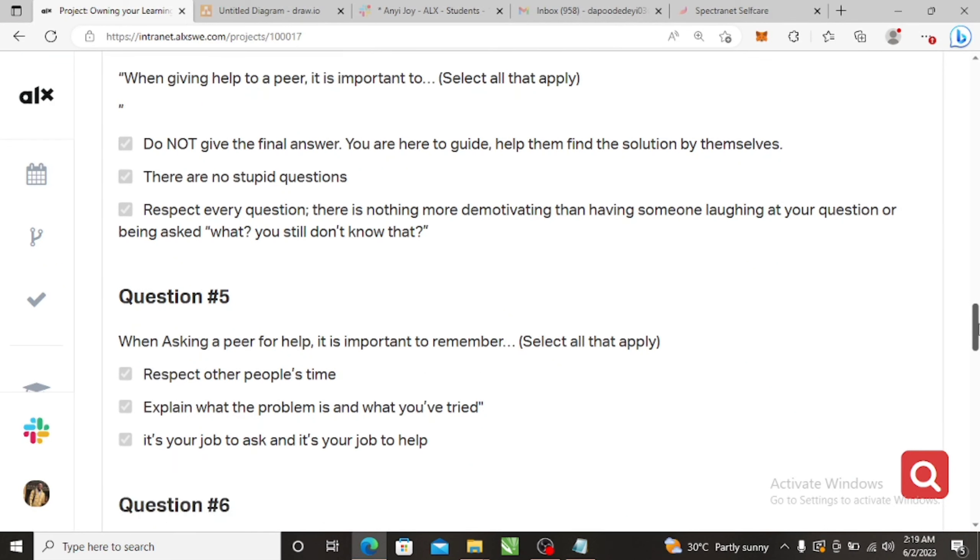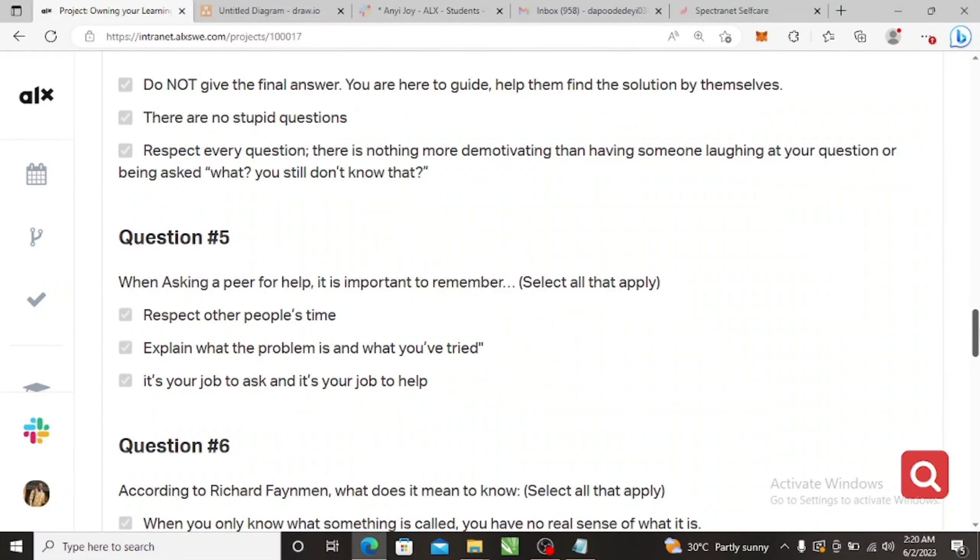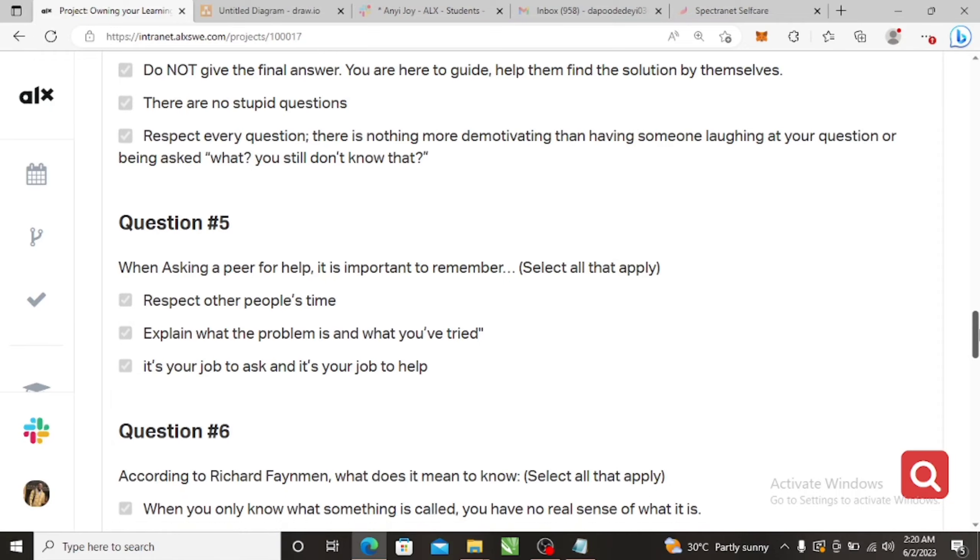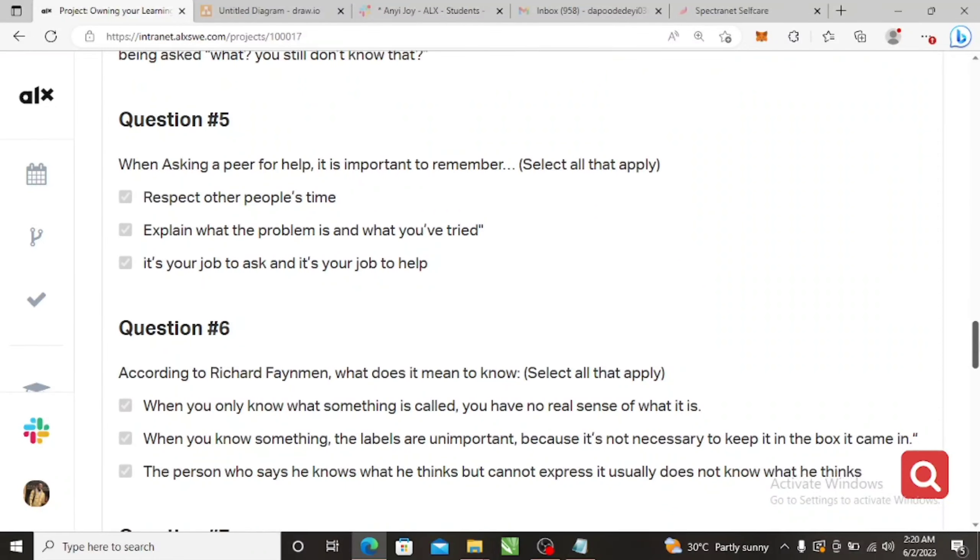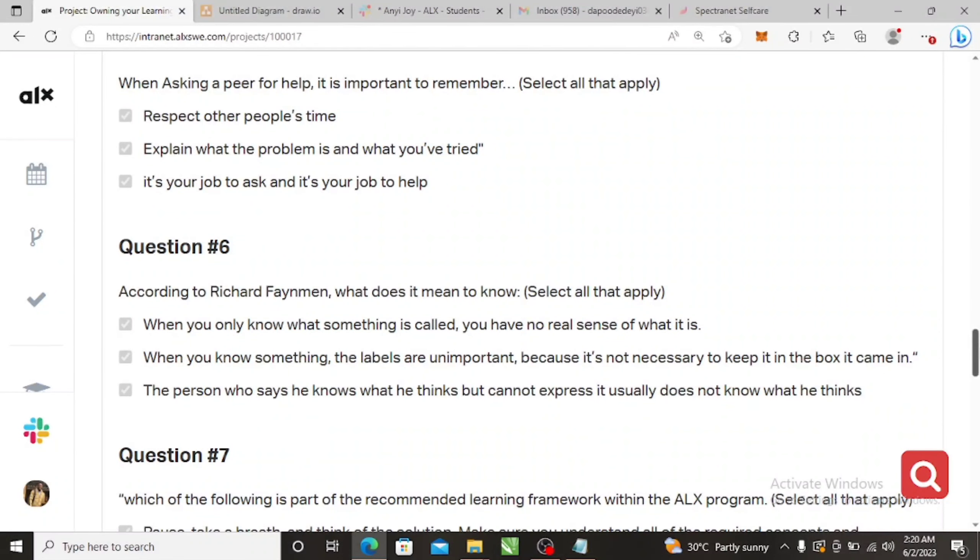And then question six, which is question five: when asking a peer for help, it is important to remember, you still mark everything. It's your job to ask and it's your job to help, and explain what the problem is, blah blah blah.